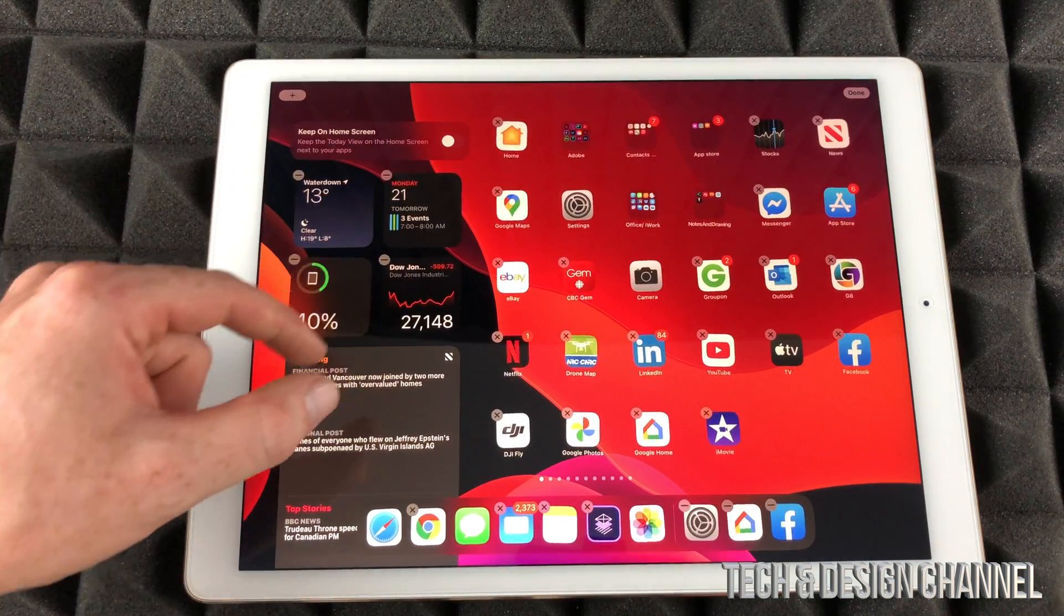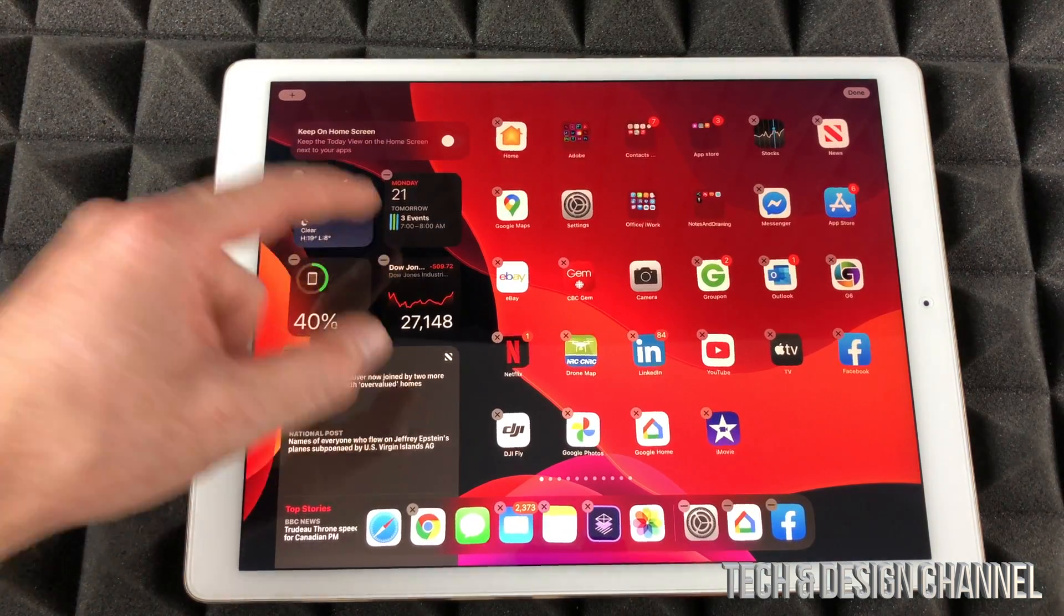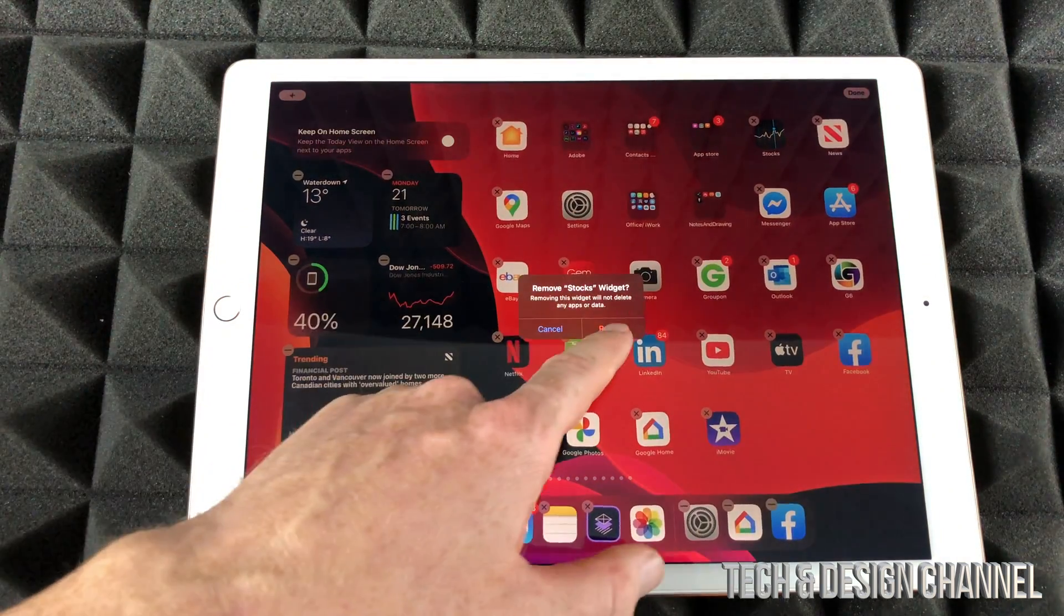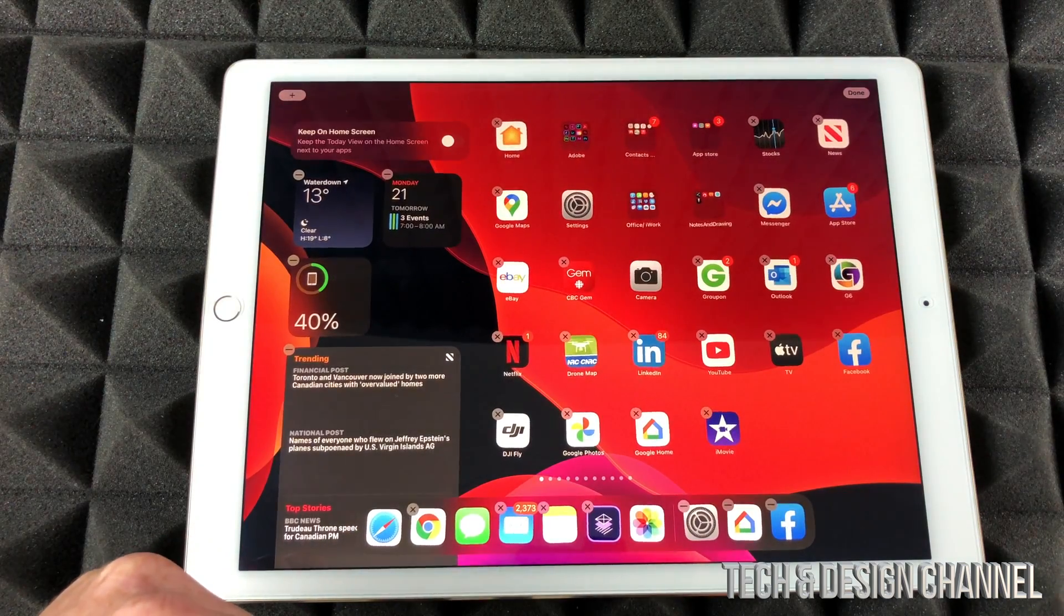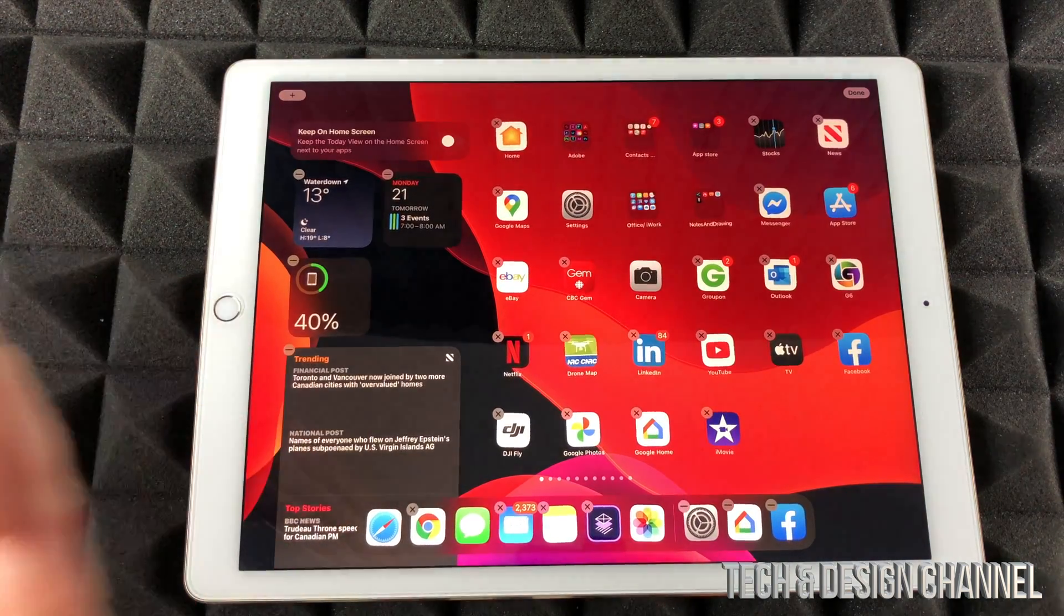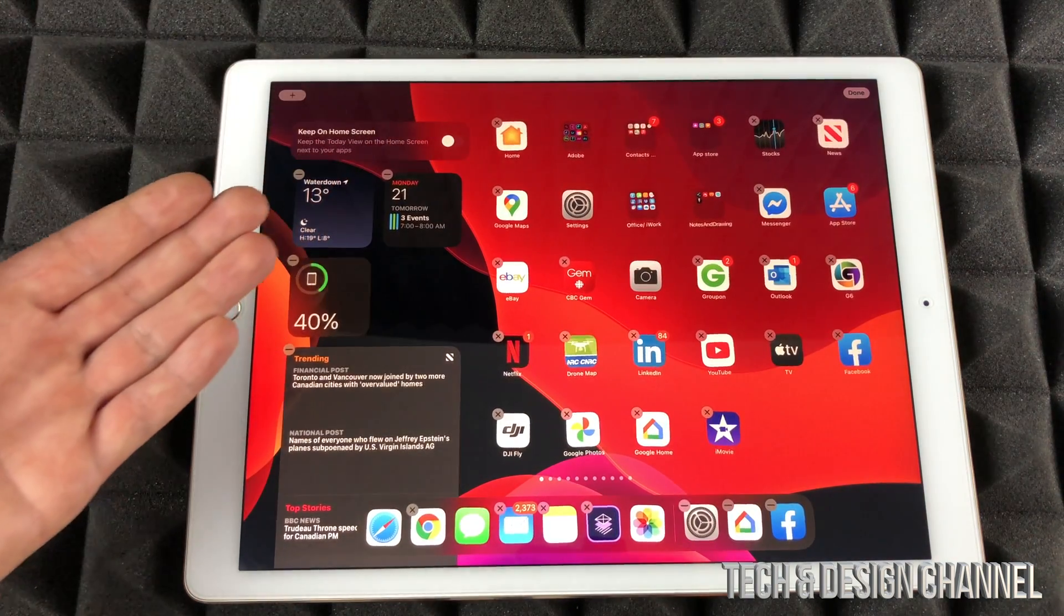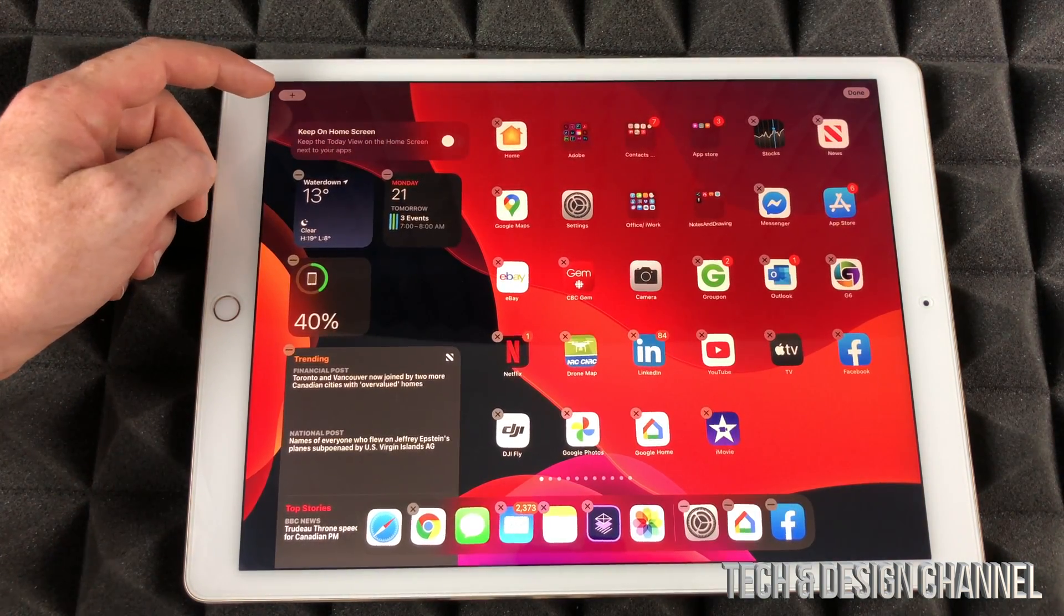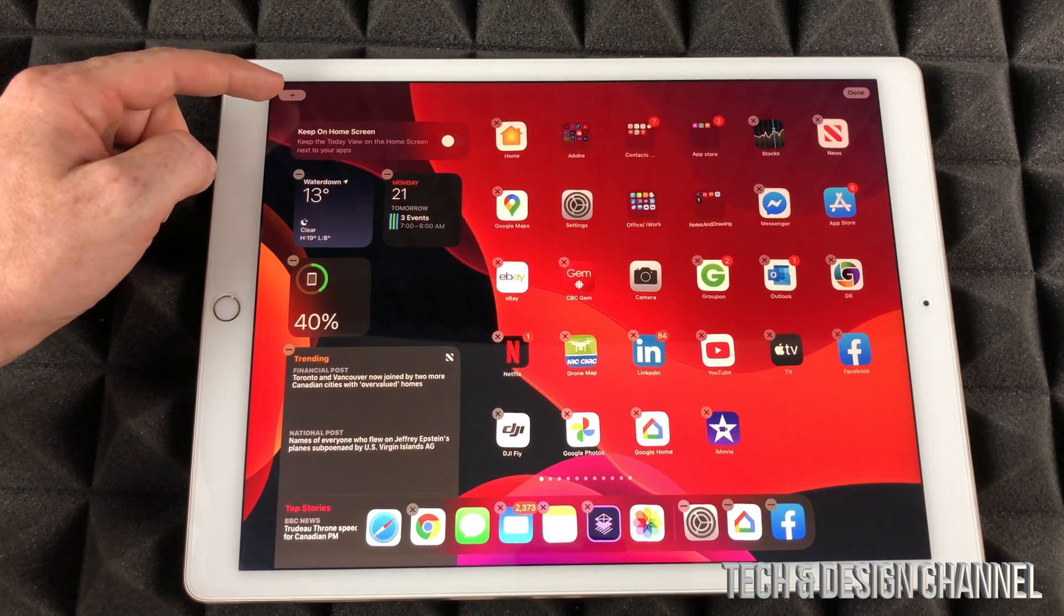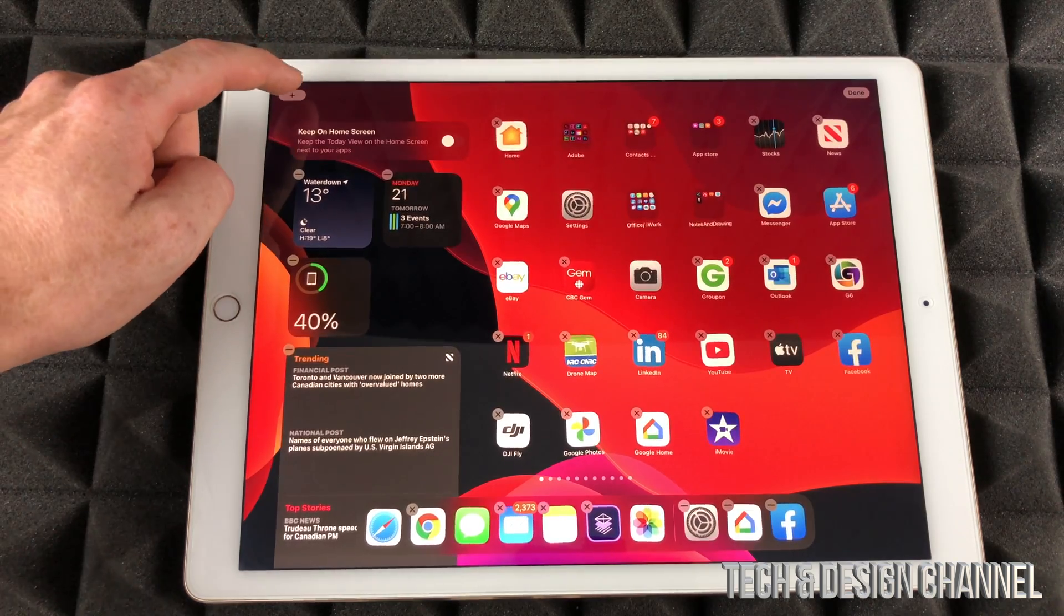Right now we can take out any widget just by pressing right here. For example, I can remove that widget. I can also add more widgets. Up here you're going to see the plus sign, so let's just tap on that plus sign.